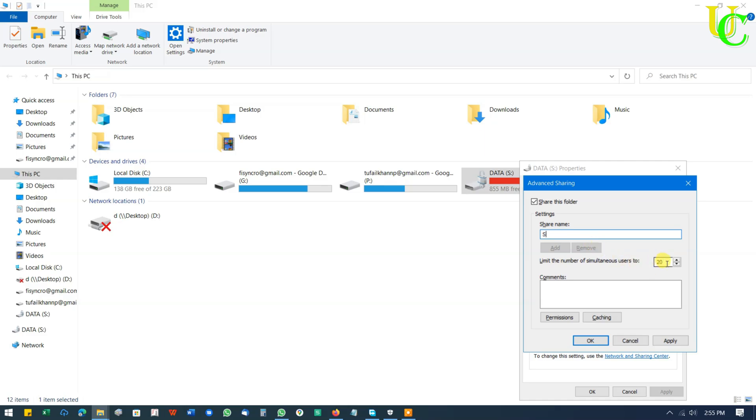Limit the number of simultaneous users to... This lets you set the number of users that can access files at once. You can set it between 1 and 20. Files in this drive can be accessed from up to 5 other computers as I am typing 5 here.